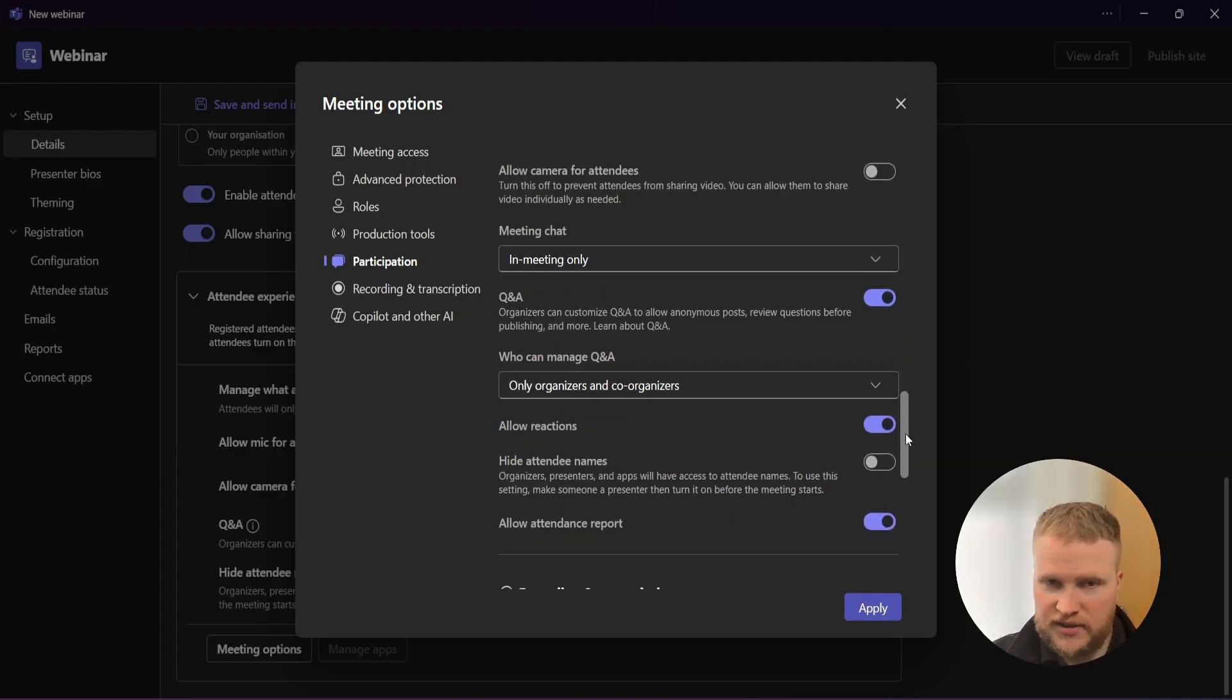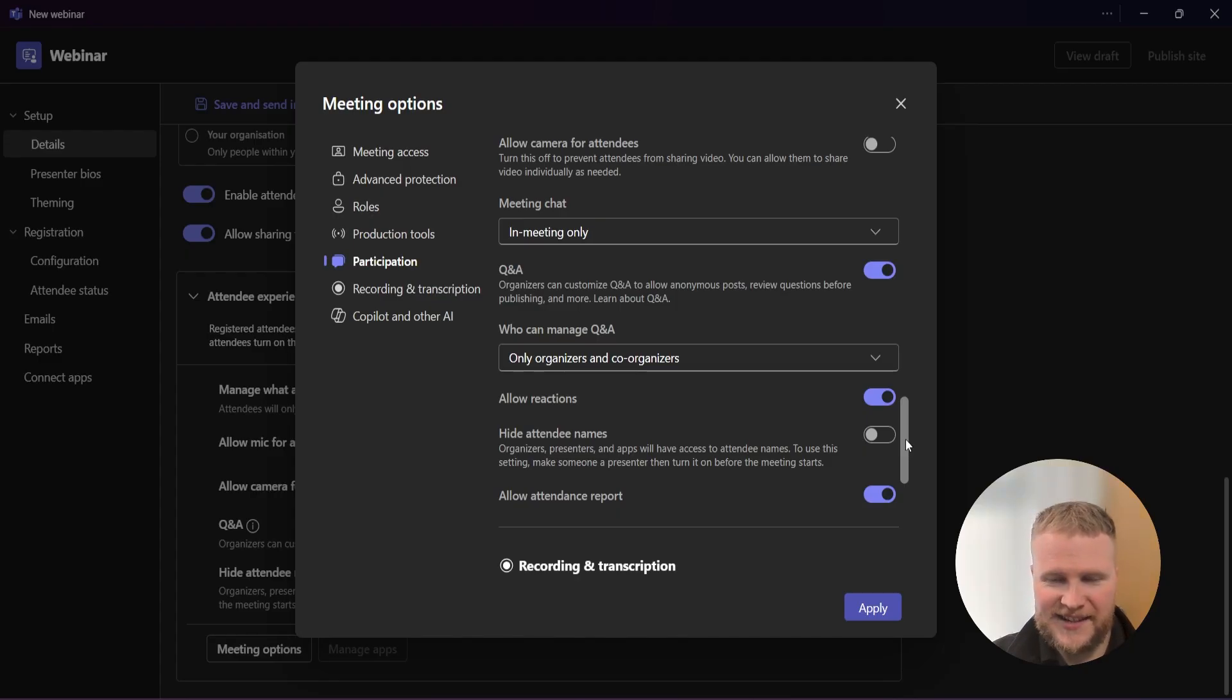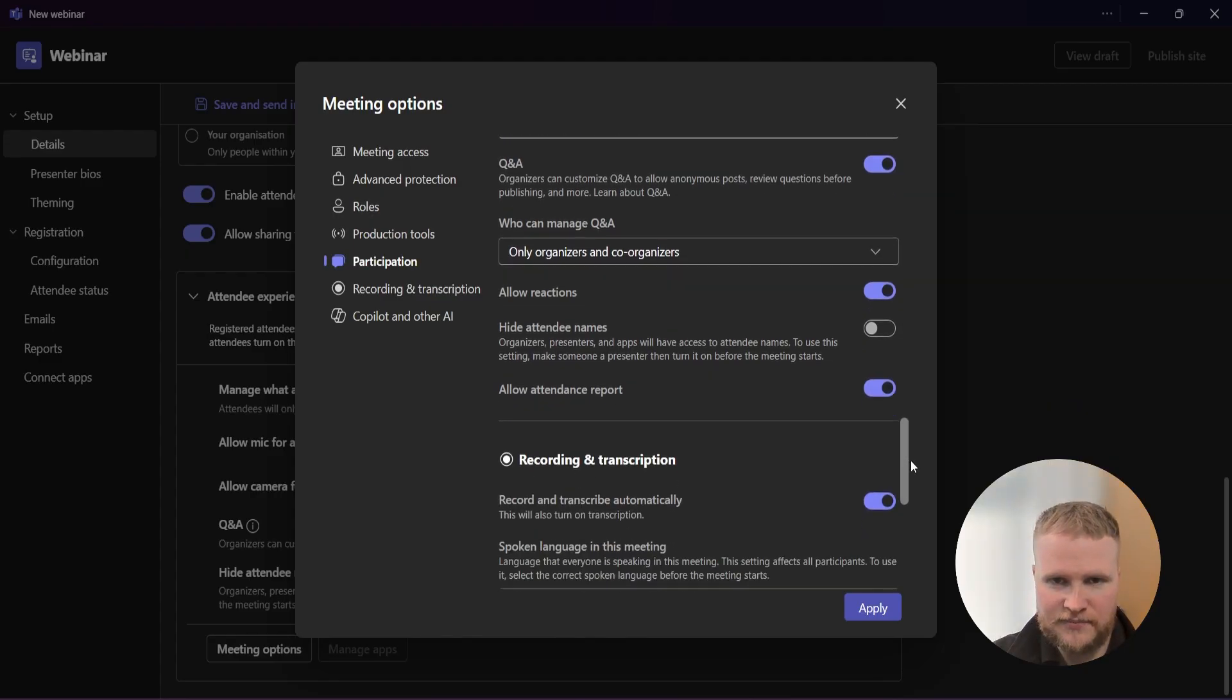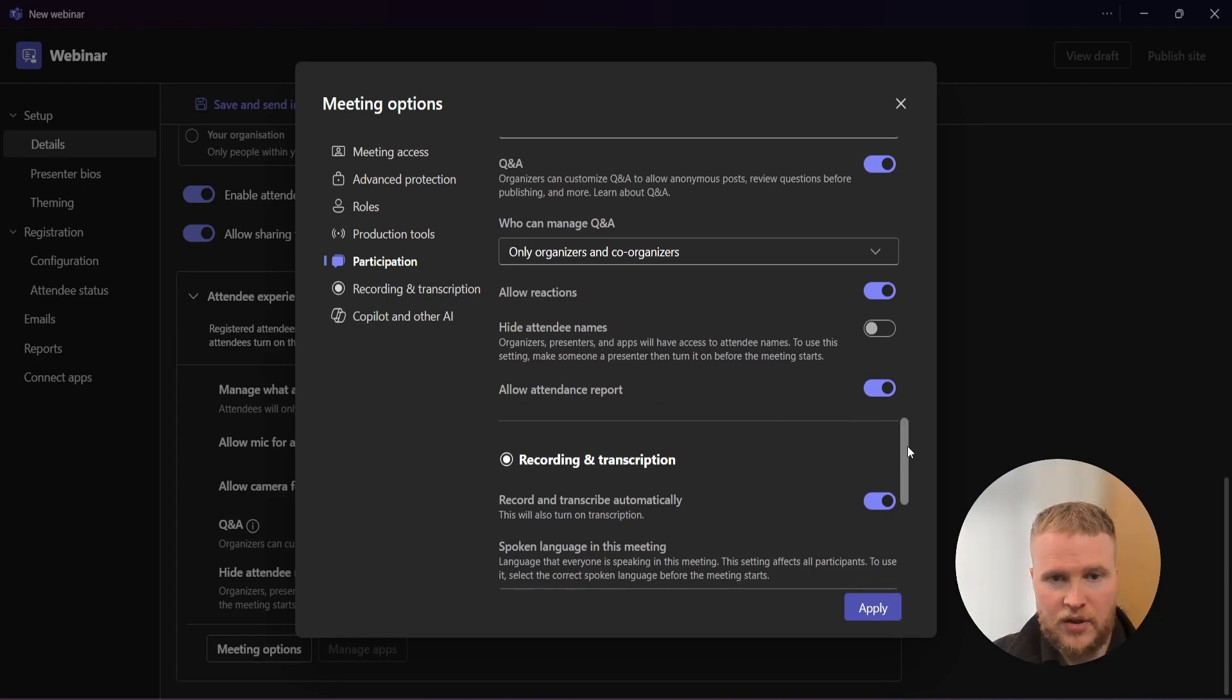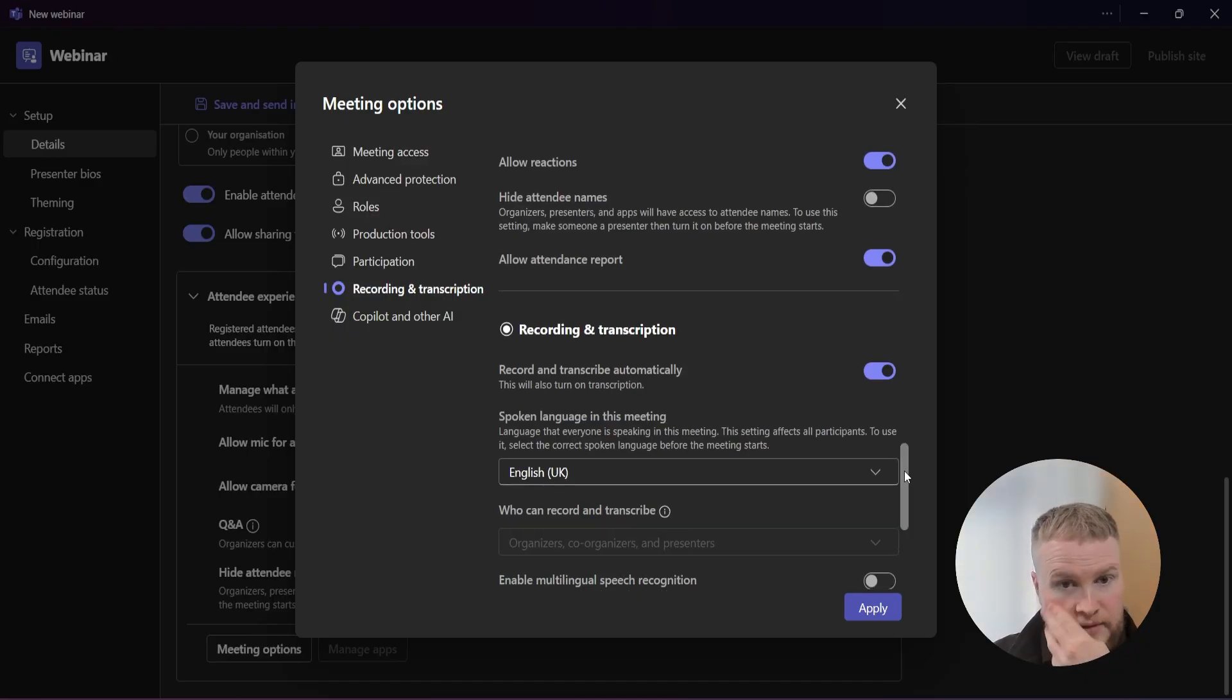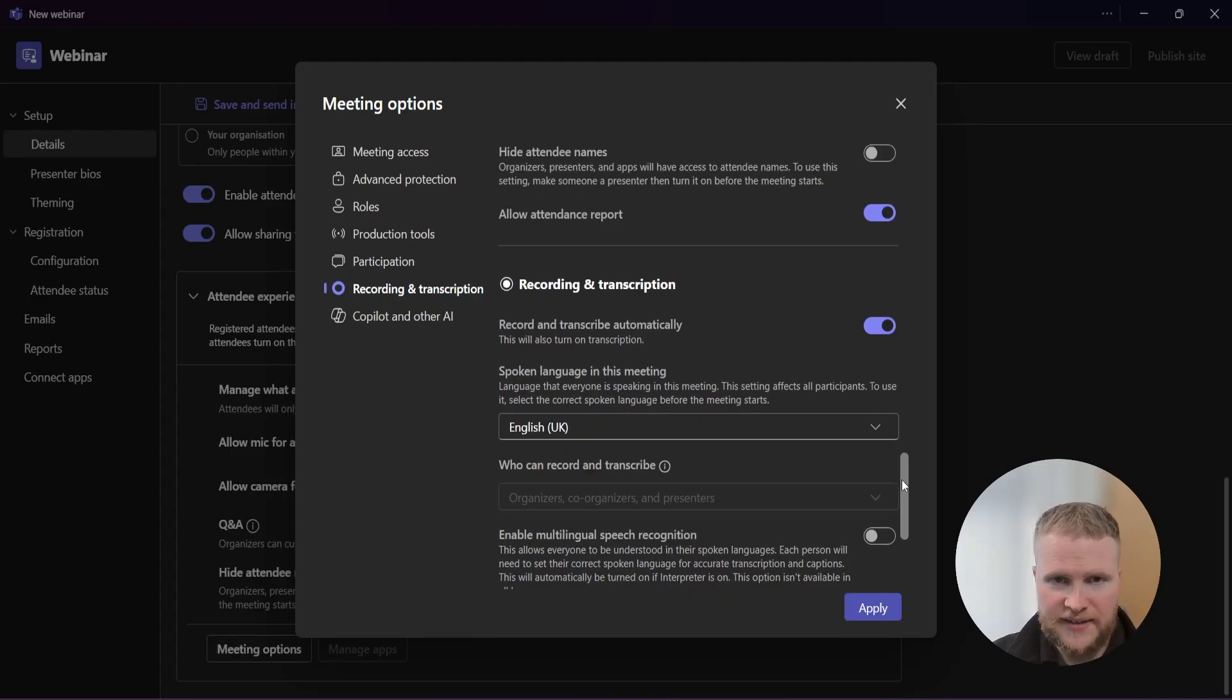We always allow reactions. You can't fault a nice heart or a thumbs up or a clap. I think it's a nice bit of motivation for the host if they see that. You can hide attendee names and allow attendance report. Yes, you want that on. You want to see who's came to your webinar, how long they've been there for. It's definitely an important one if you're looking to track the data.